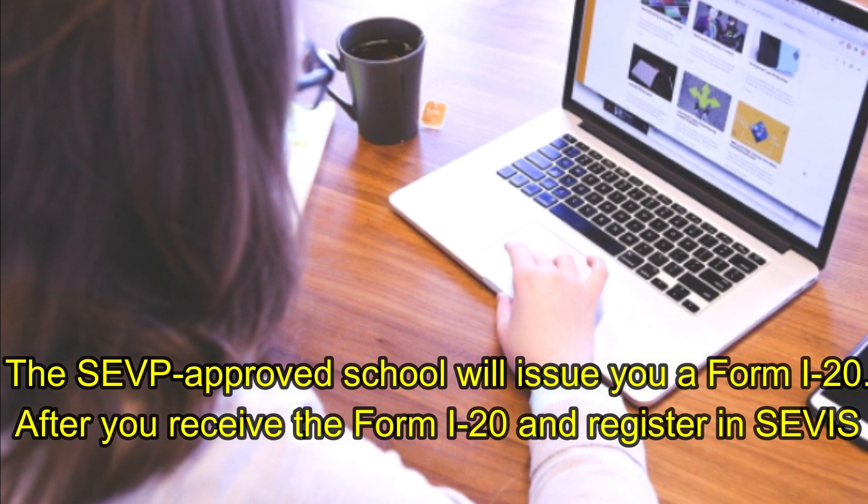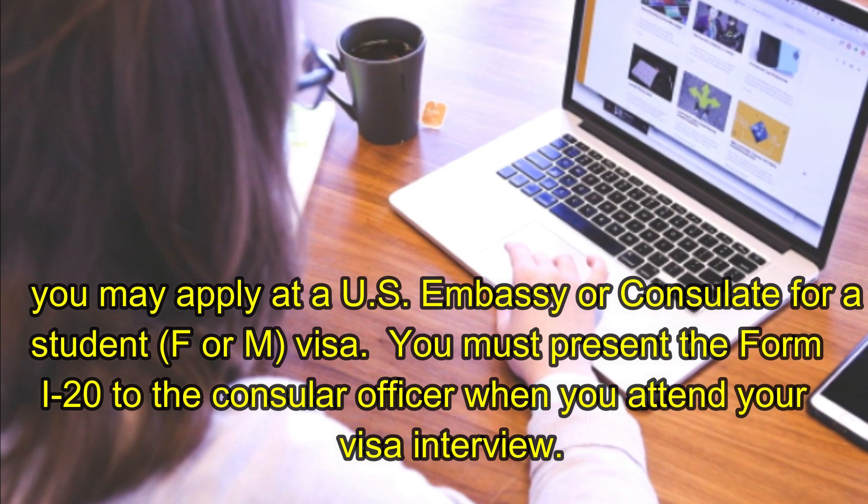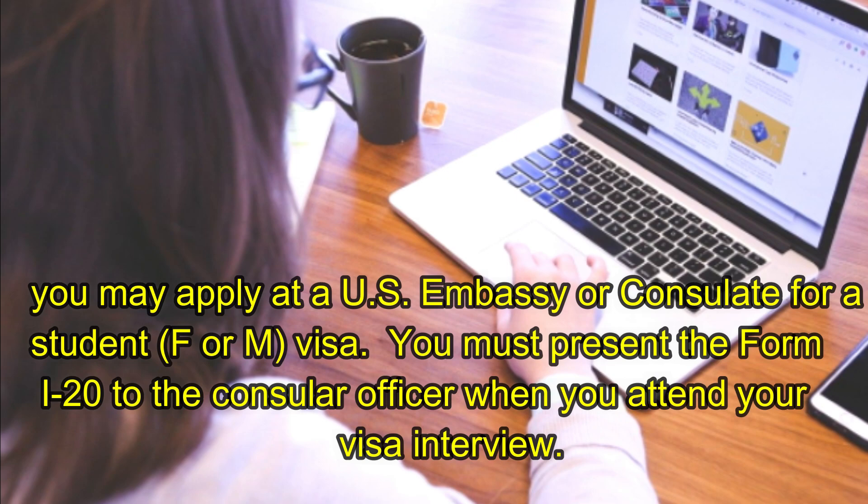After you receive the Form I-20 and register in SEVIS, you may apply at a U.S. embassy or consulate for a student (F or M) visa. You must present the Form I-20 to the consular officer when you attend your visa interview.